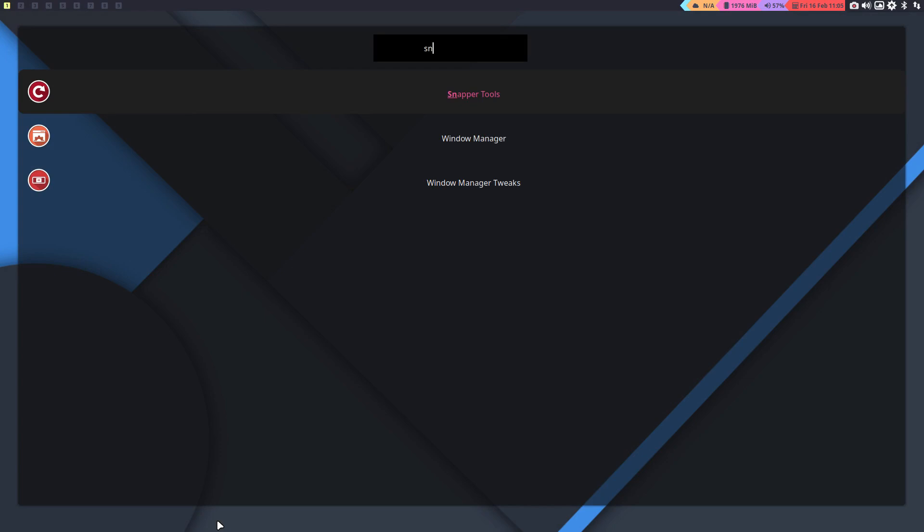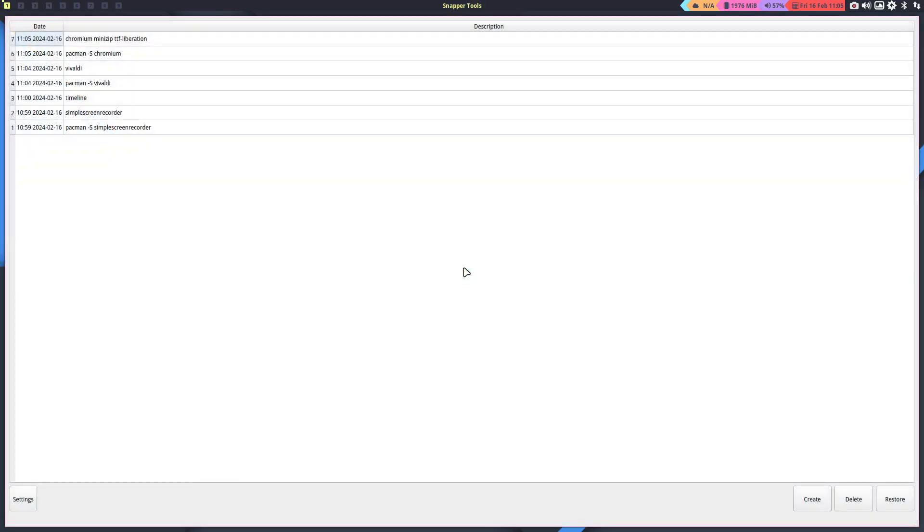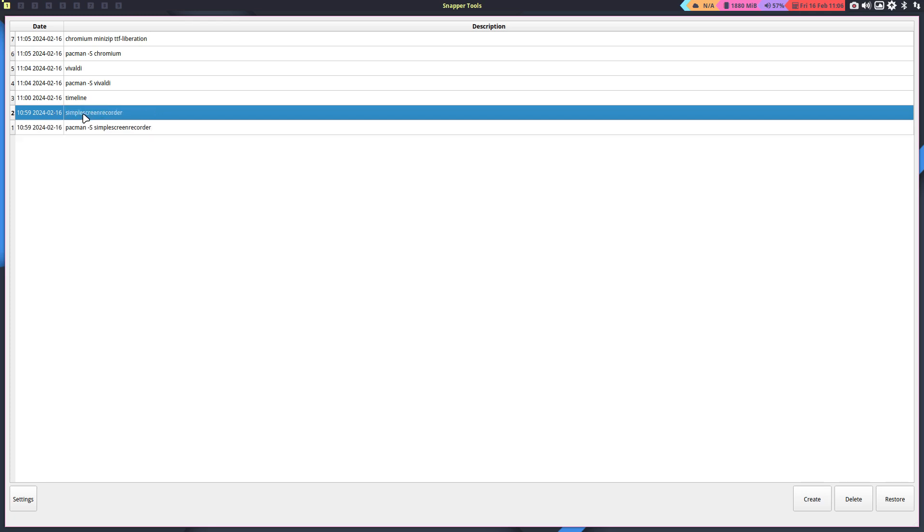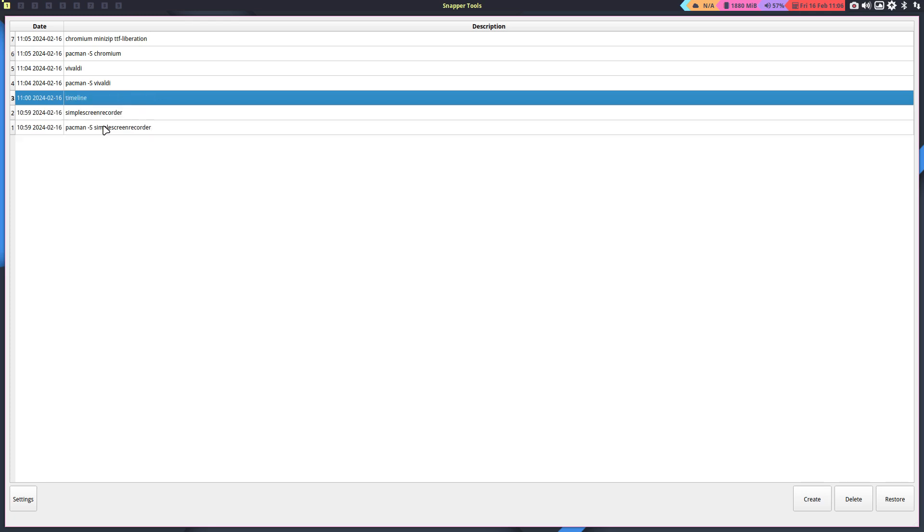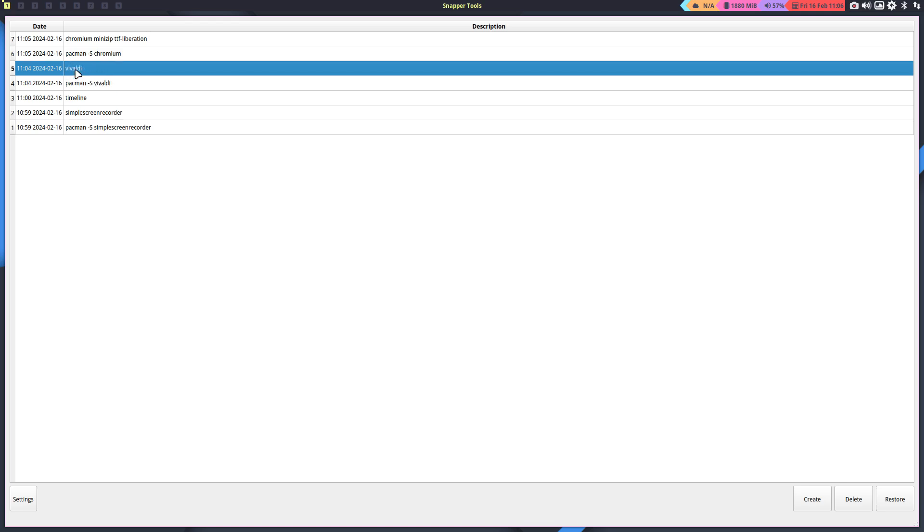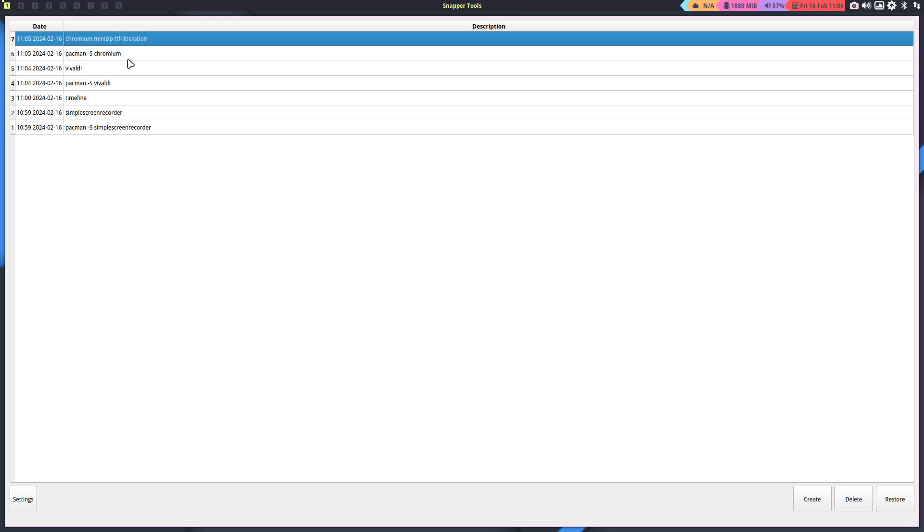There's also something to have a look at here. If everything is still working and you still have a graphical environment, you can go here to the snapper tools. Basically I've installed ArcoLinux B Nimdo, I installed Simple Screen Recorder, Vivaldi before, Vivaldi after, chromium before, chromium after, and there's more - Liberation font is there as well.